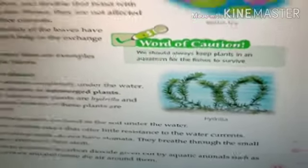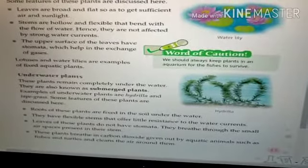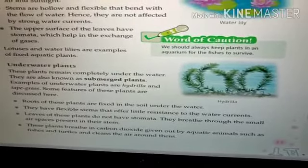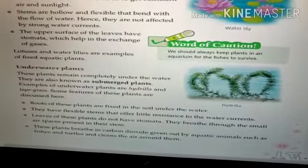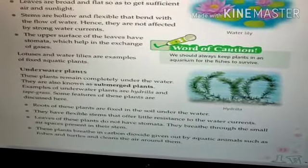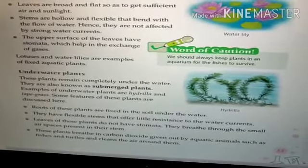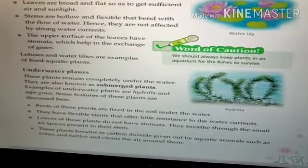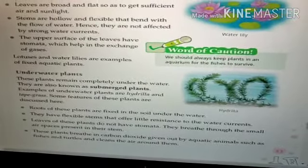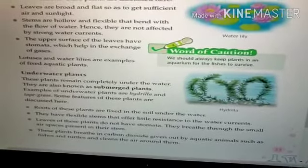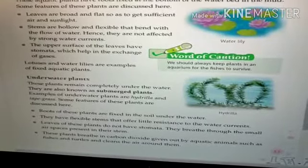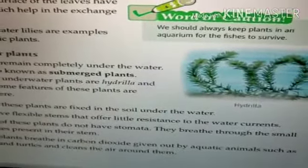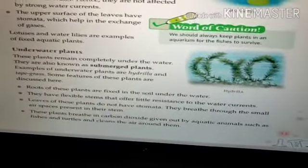Let's see what features help underwater plants remain under the water. First, the roots of these plants are fixed in the soil under the water, similar to fixed plants. They also have a flexible stem. These plants do not have stomata on their leaves — instead, they breathe through the small air spaces present in their stem.